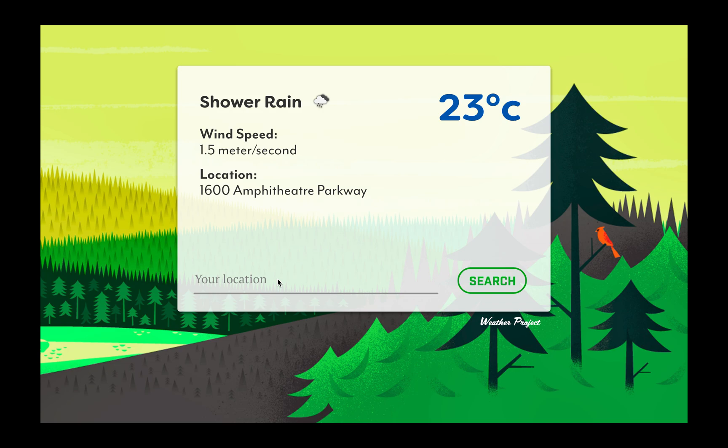The best part is that you can add whatever you want - zip code, city name, country name. It's going to fetch the current weather and give you the one which they have in the API.